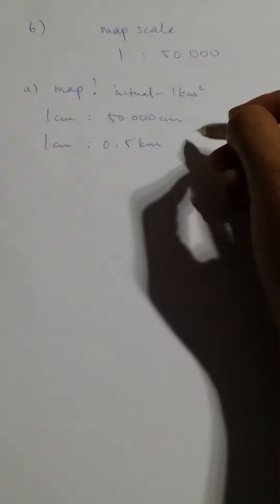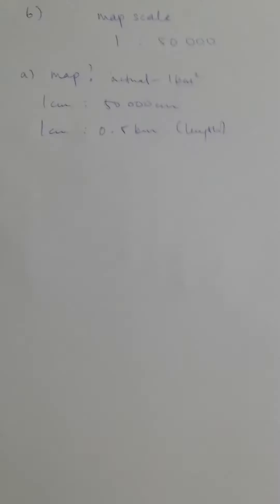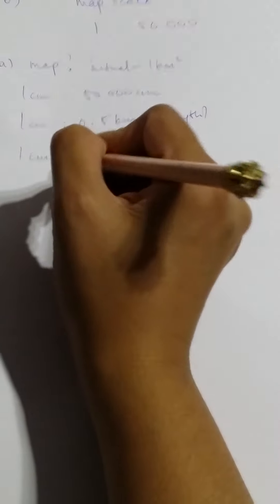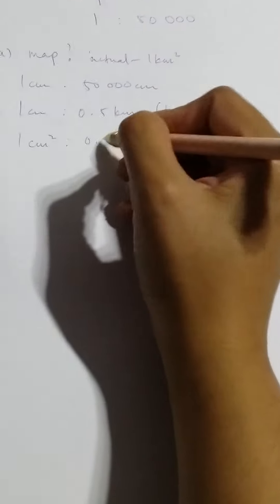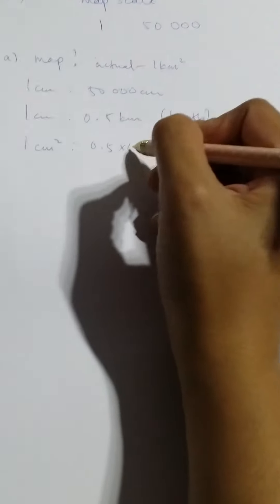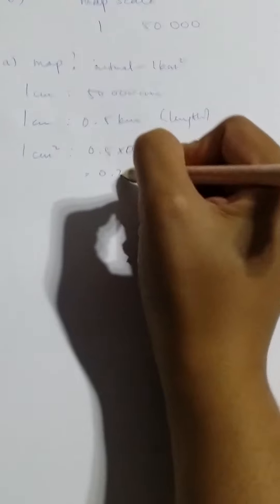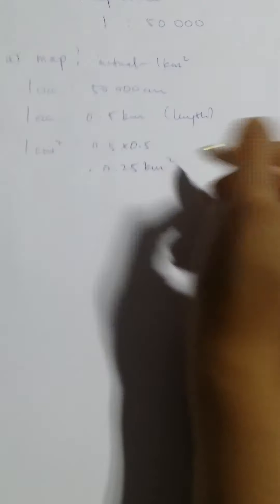But beware, this is only the length scale. We need to find the area scale. For area, 1 cm square, the area scale is 1 cm² - 1 times 1 is 1, 0.5 times 0.5 or you can put 0.5 squared equals 0.25 kilometer square. So for every 1 square centimeter of the map area, it is equivalent to 0.25 square kilometers on the actual ground.